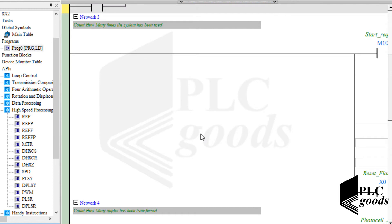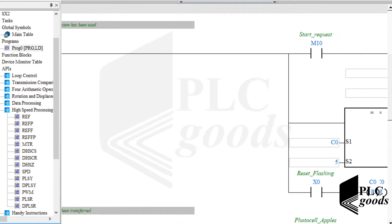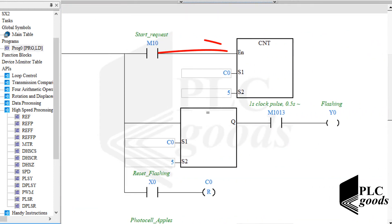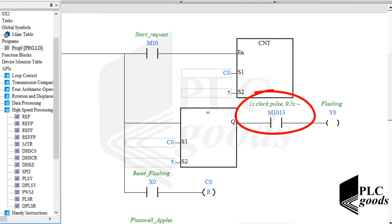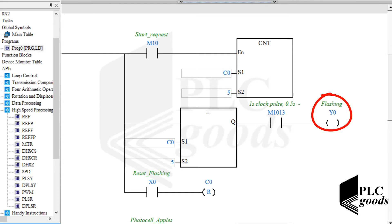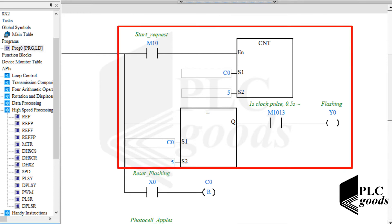Inside the next network, each start request will activate this 16-bit counter. Then after 5 start requests, because of this clock pulse memory which was explained before, this output will start flashing — because I assumed the system must be checked after every 5 start requests. Here I wanted to show you how counters can be used for maintenance purposes.